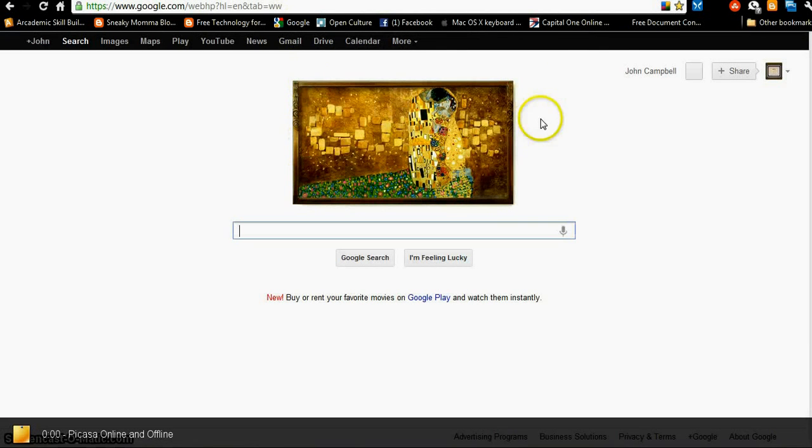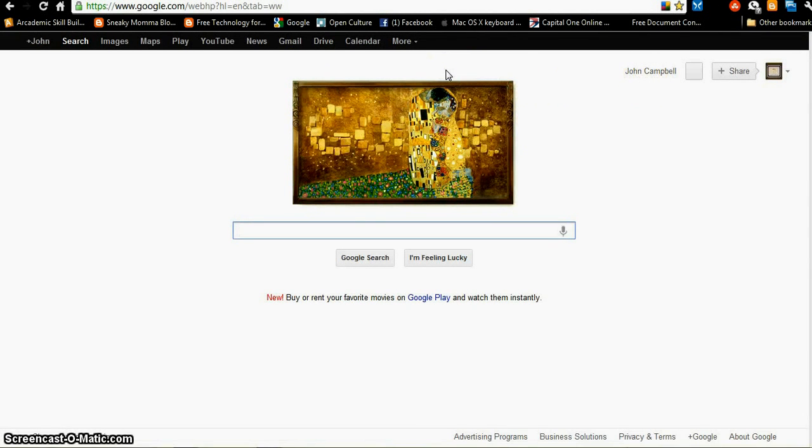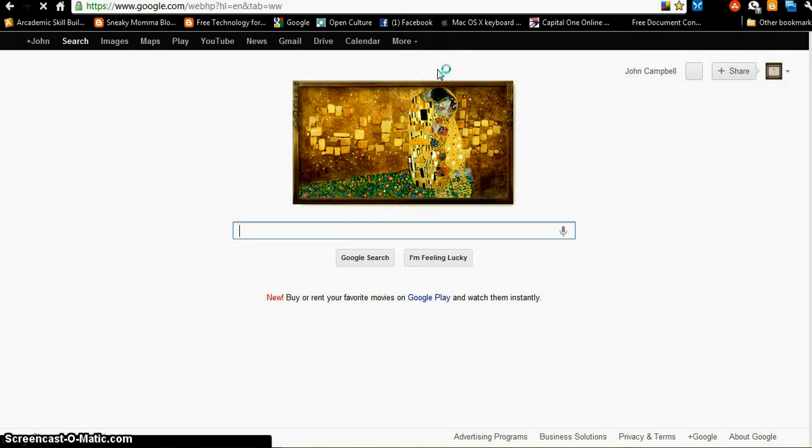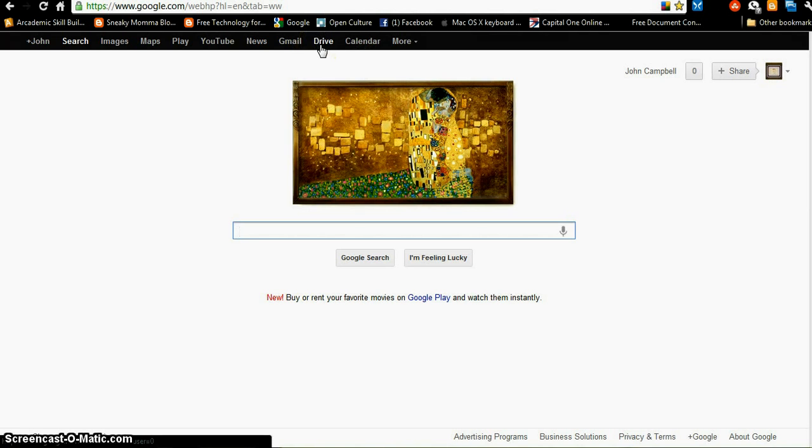We're on the Google homepage. I am signed in, and now we are going to work on Picasa. Picasa is Google's tool for storing photos on the cloud and sharing them. Google Drive is for documents, although you can store images on it. Picasa is specifically for photos and videos.